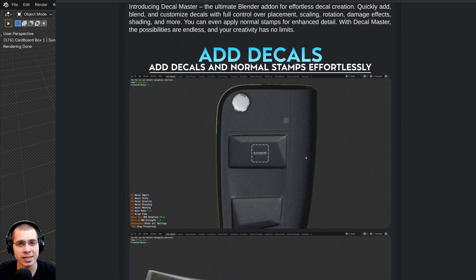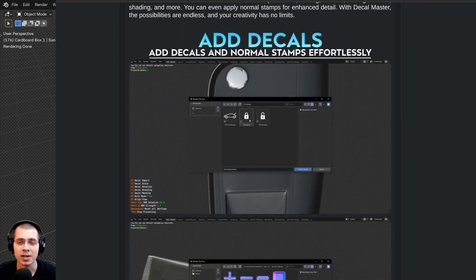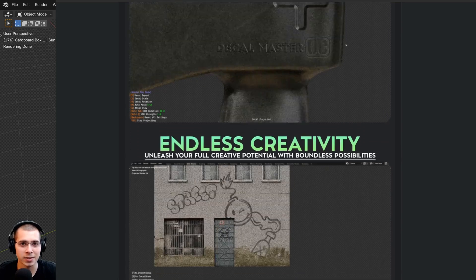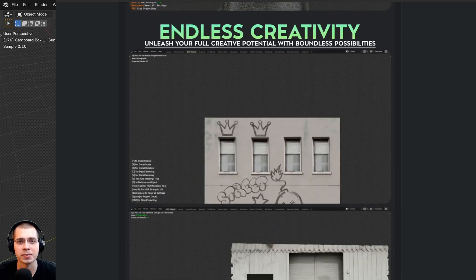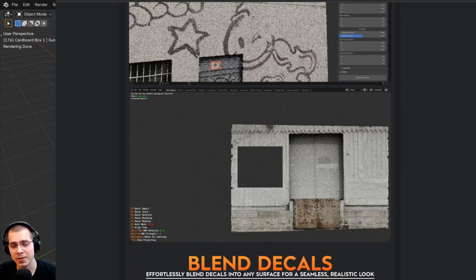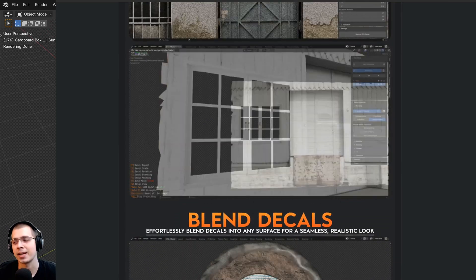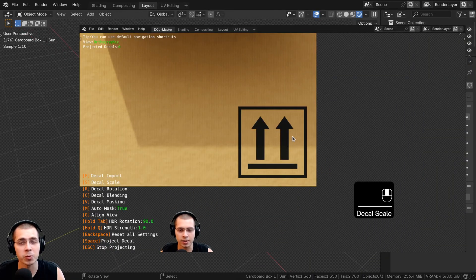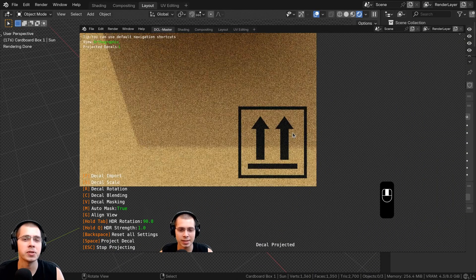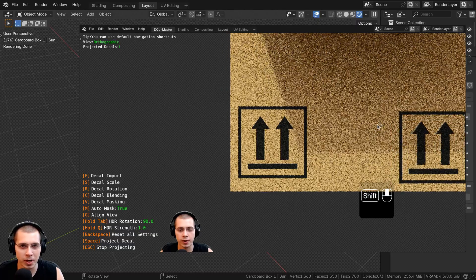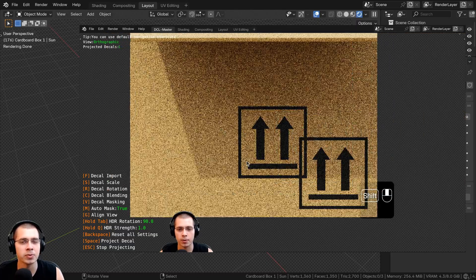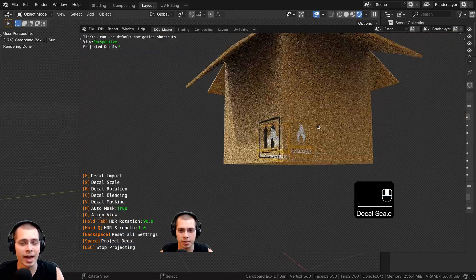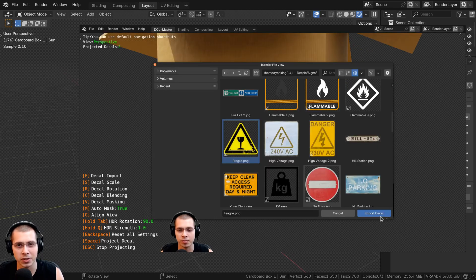In this video, I'll be reviewing Decal Master, a really great Blender add-on for quickly adding decals to your model. Using the add-on is way faster than manually setting up decals. It's super easy to use and it'll really speed up your workflow — there's no need to edit the UVs or fiddle around with the shader nodes. The add-on gives you a really nice interface to quickly add decals to your model.